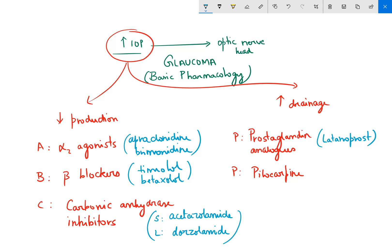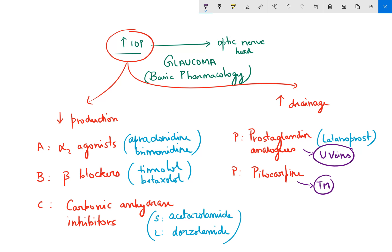When we talk about drugs that increase drainage, you also need to know how they do it. Pilocarpine increases drainage by opening up the trabecular meshwork. Prostaglandins dilate the uveoscleral veins, which carry the excess aqueous humor, thereby decreasing intraocular pressure. I remember this as: 'pilot' — pilocarpine → trabecular meshwork; and 'love' — latanoprost → uveoscleral veins.